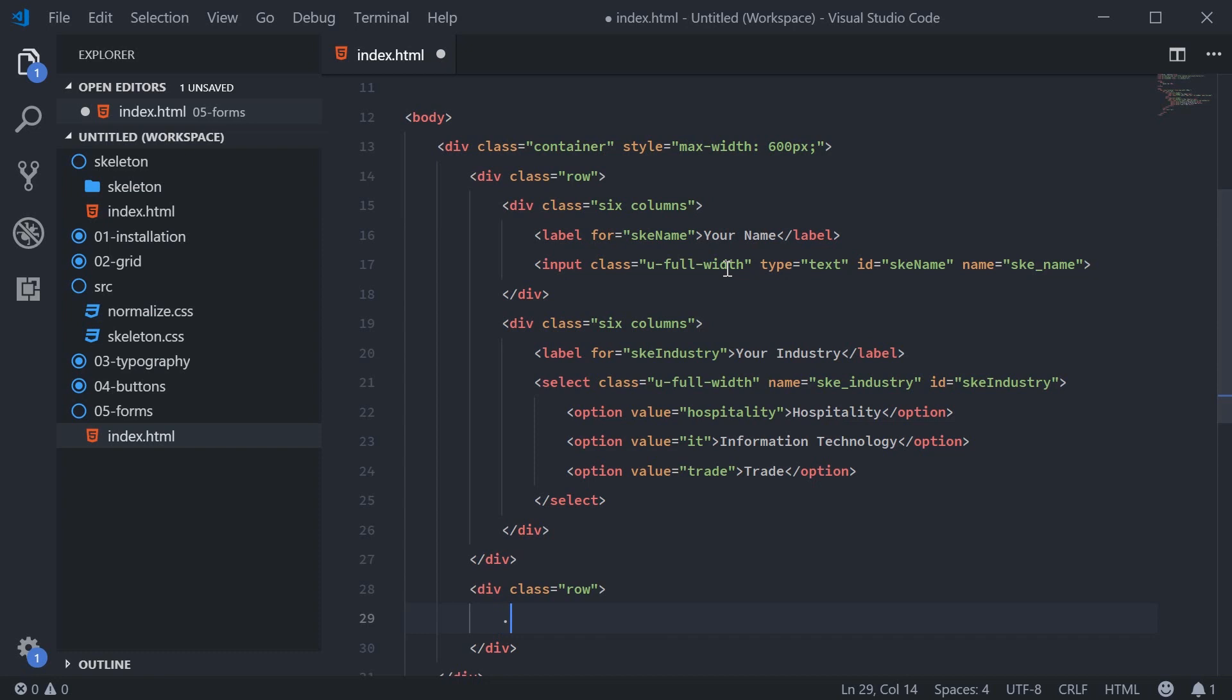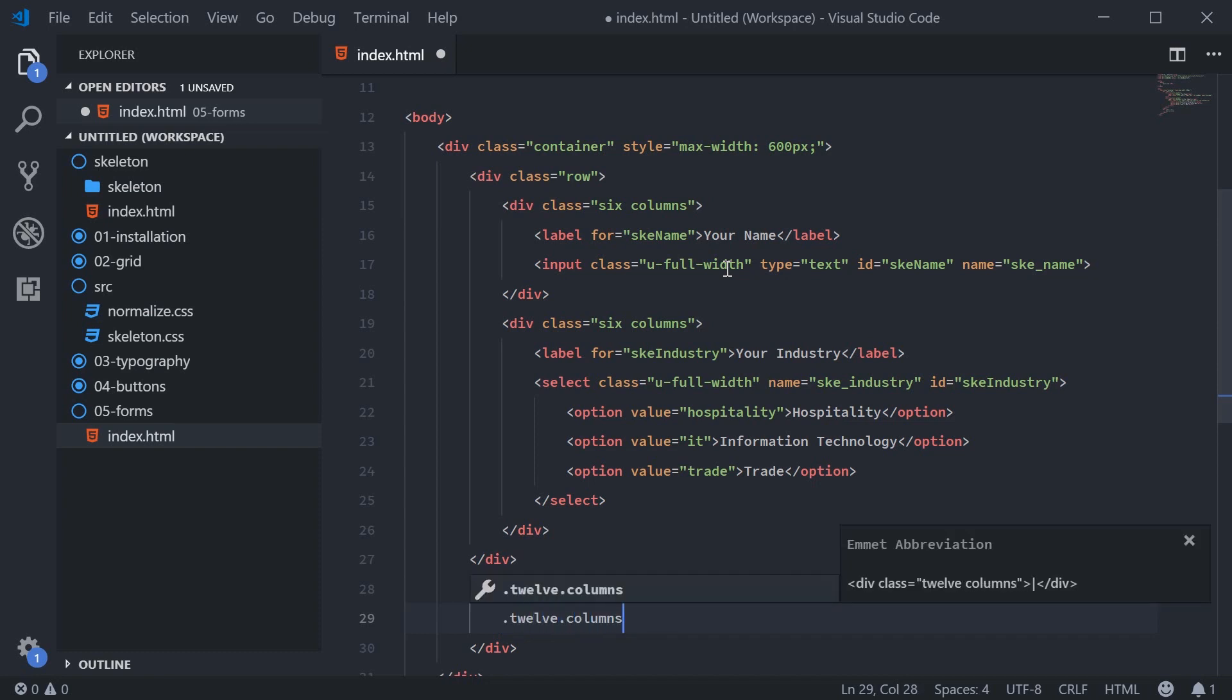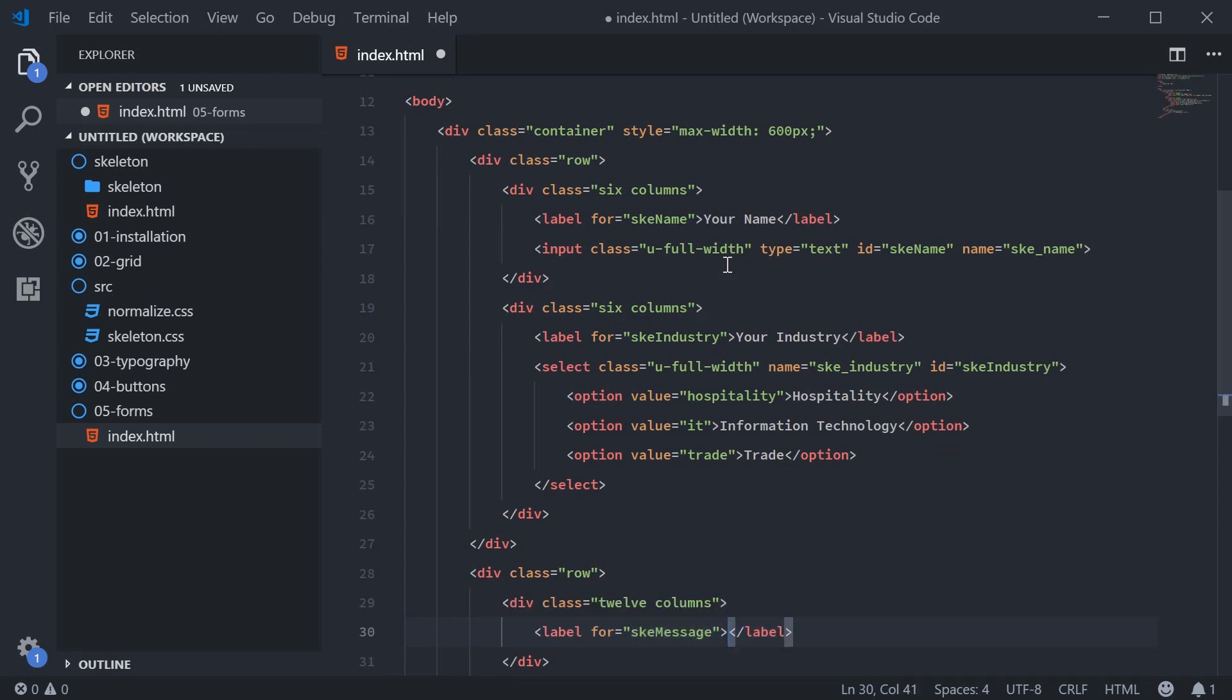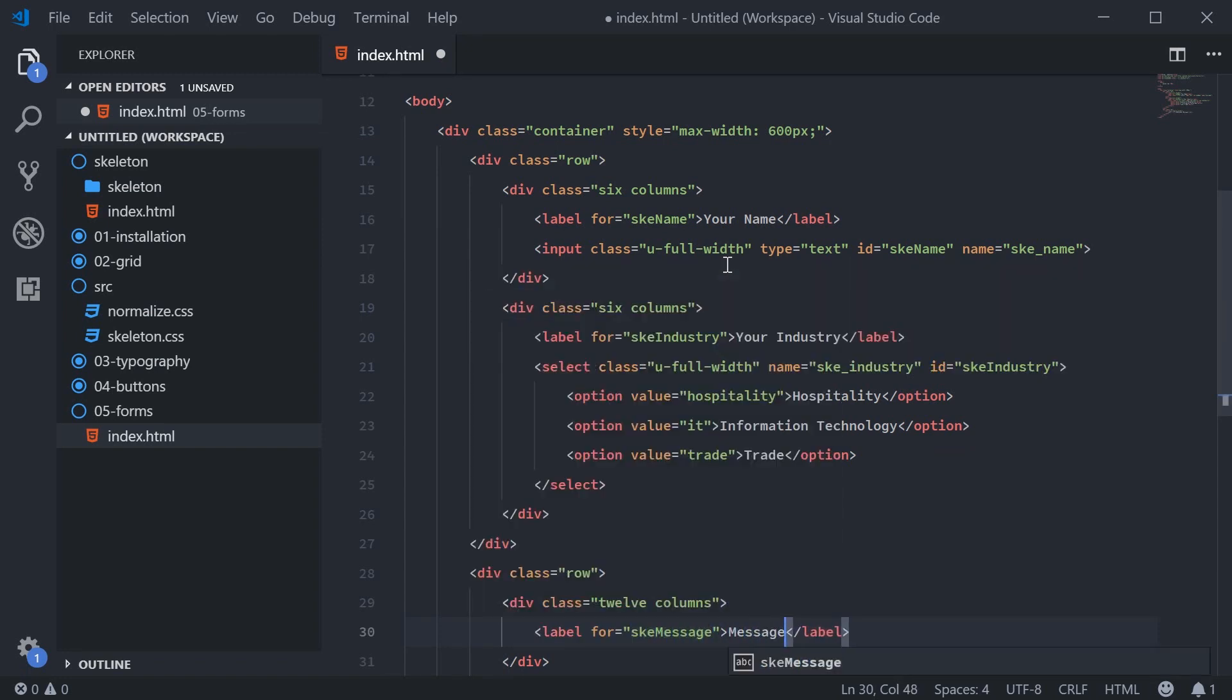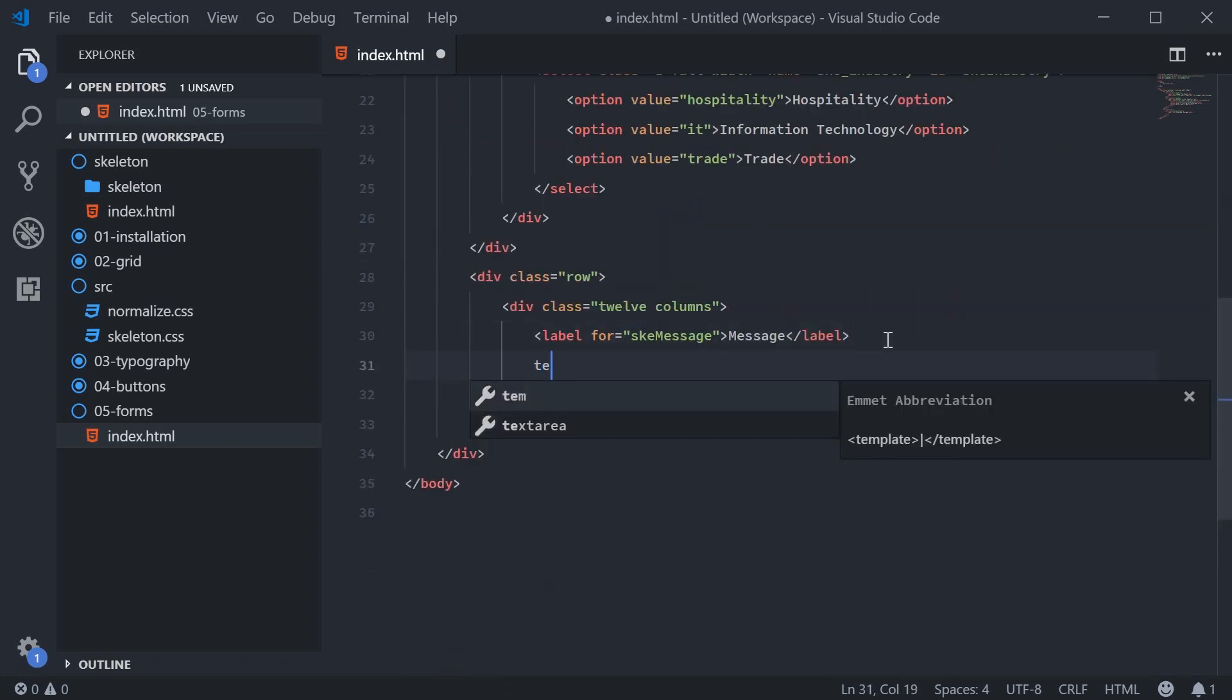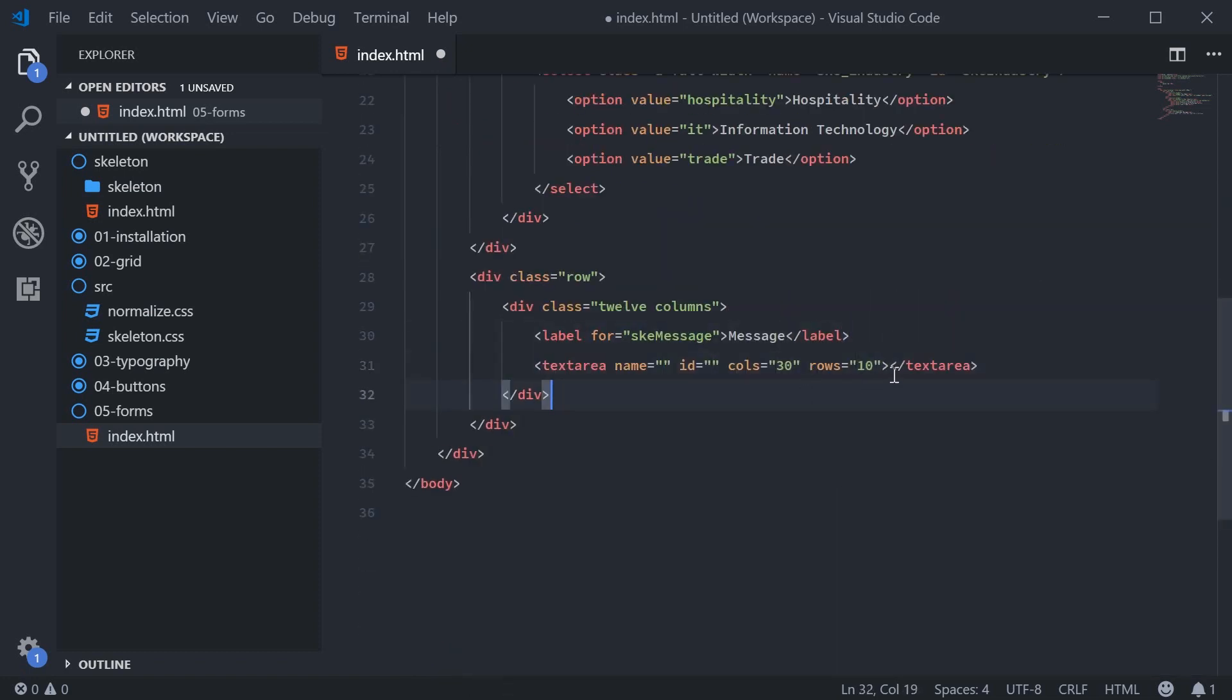So we'll say here 12 columns. Inside here, we're going to once again use the label. This will be for SKE message and it will contain the text message. And once again, just simply putting a text area inside here. We'll get rid of this stuff.